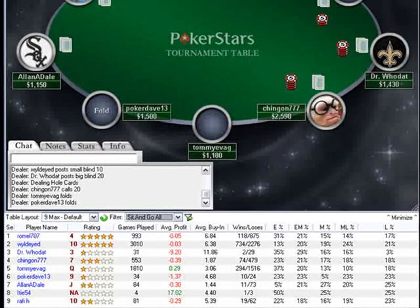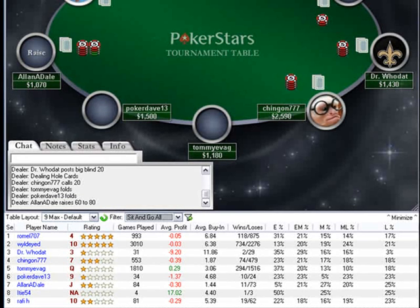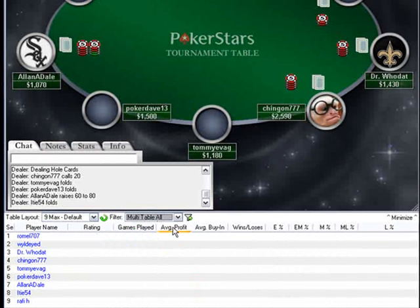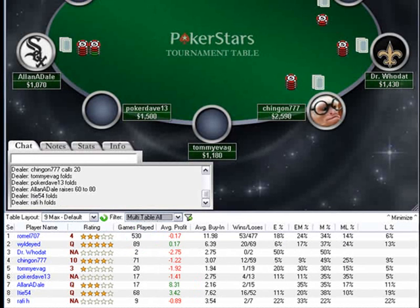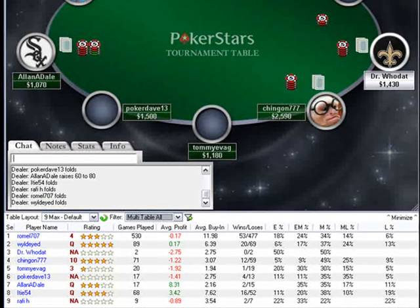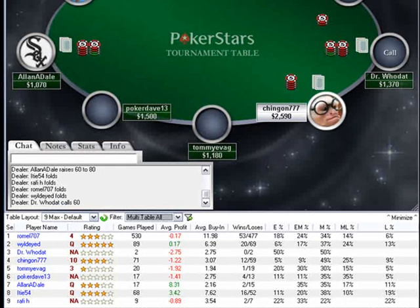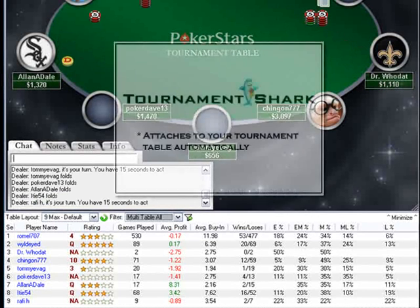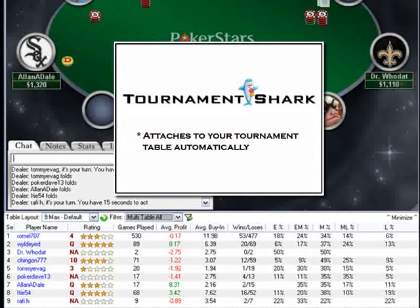Just follow the easy, free trial install sequence of the software and Tournament Shark instantly displays all the key information about your competitors in a convenient, automated window that displays just below your poker table in full view. Tournament Shark will attach itself to your poker table when you sit down at a multi-table tournament or a sit-and-go tournament online.